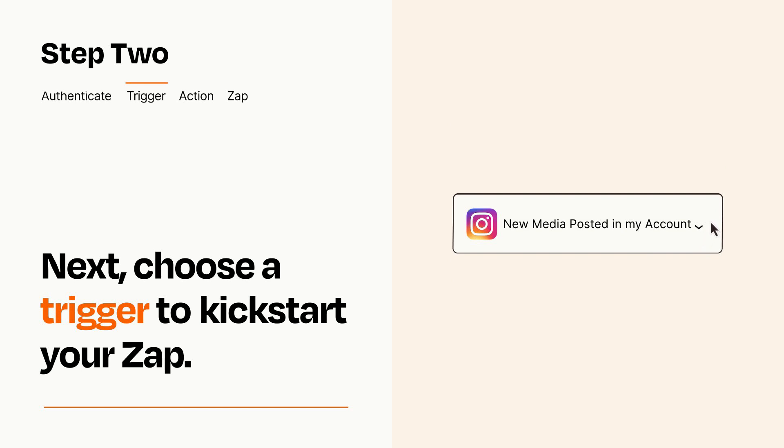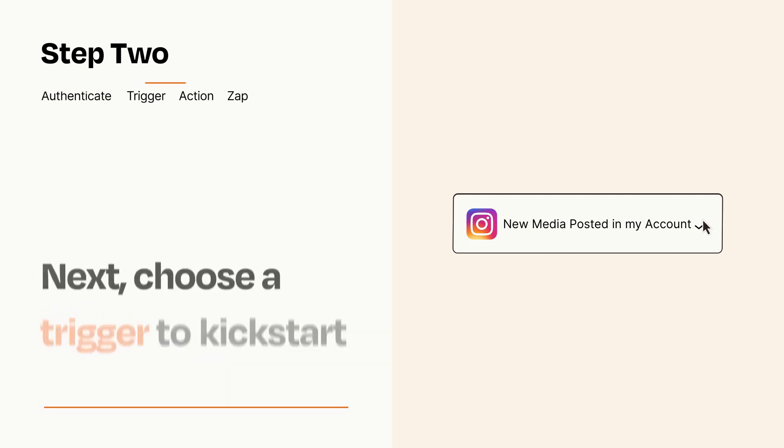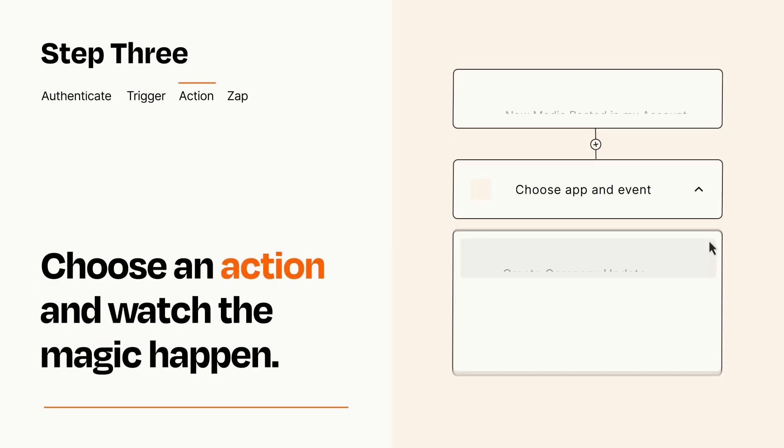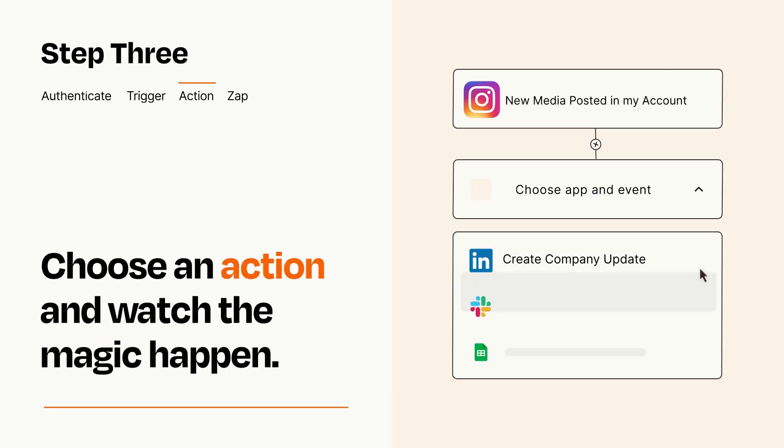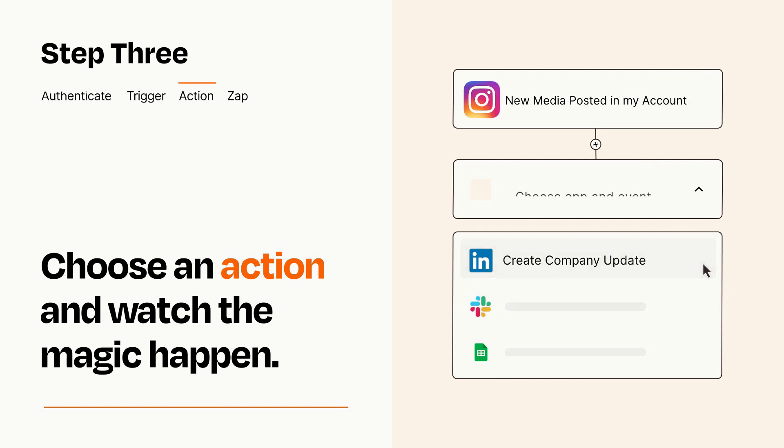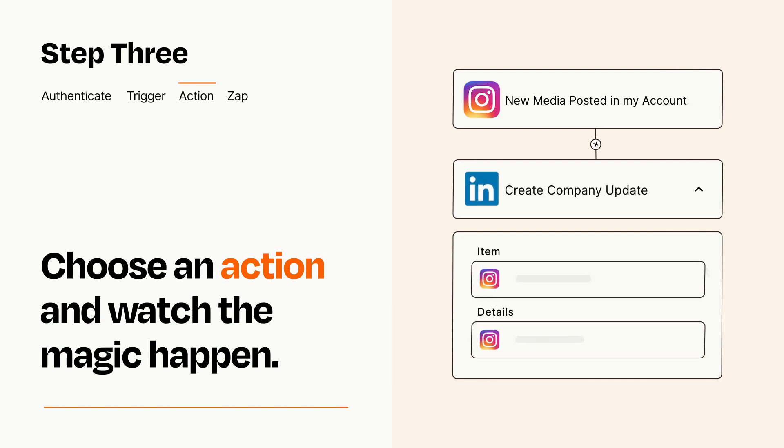This last part is where the magic happens. Choose the action you want to happen in your target app. You'll see a bunch of fields where you can specify the details of your Zap. You can type free form text or pull data in from your trigger step as needed.